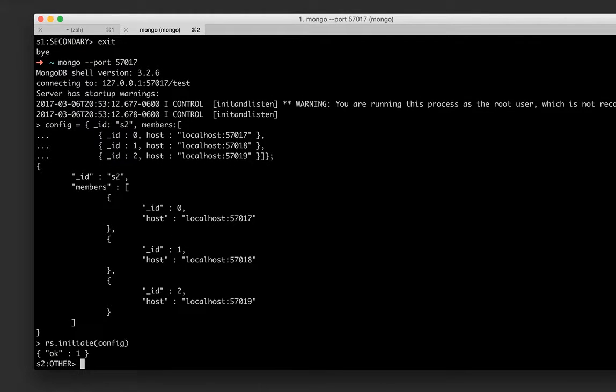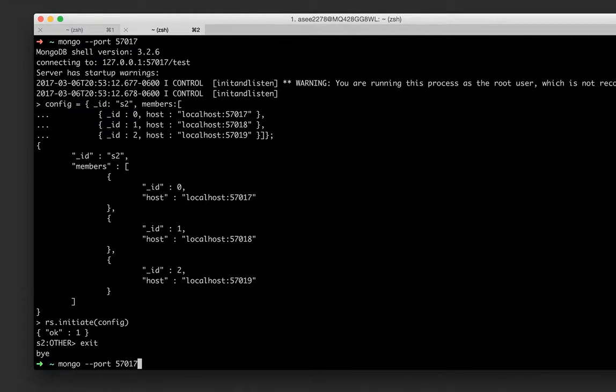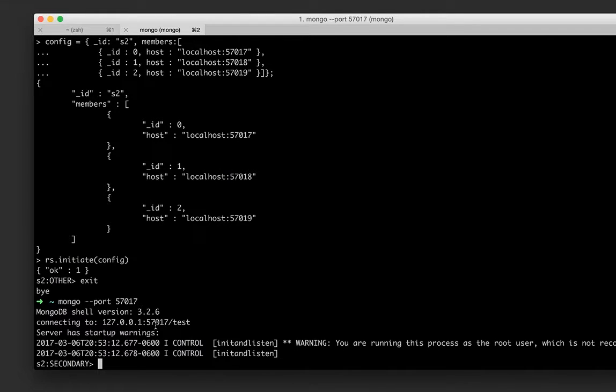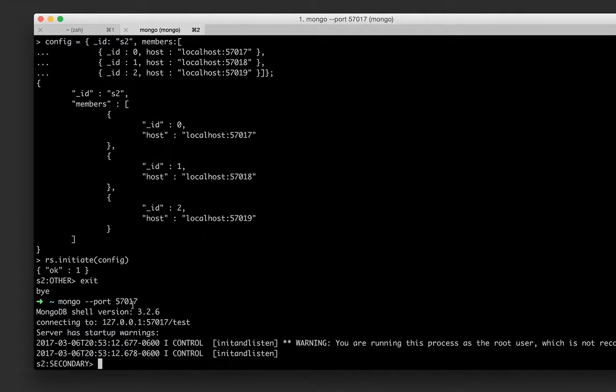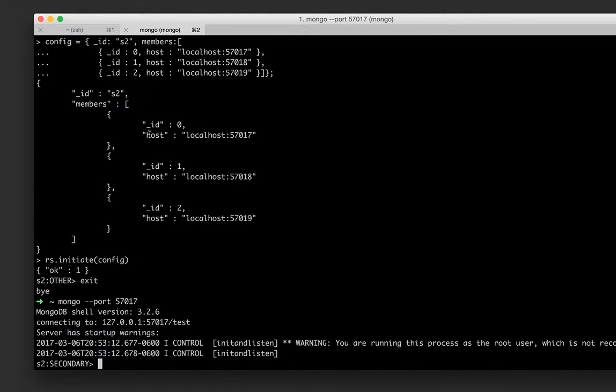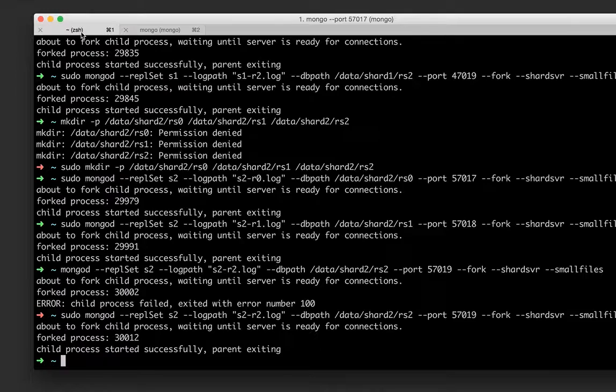We have to provide the information to the cluster about the members. That cluster shard is s2 replica set. It has following members which has following id and the port number. Imagine in real time instead of localhost these would be the different IP addresses of different servers. So now let's initialize it, exit it and then validate that it's working fine.